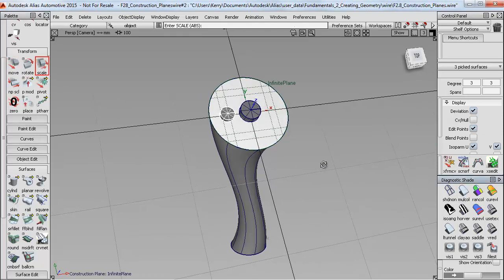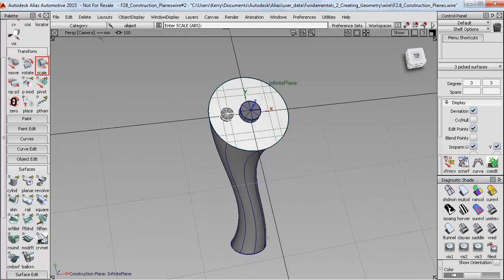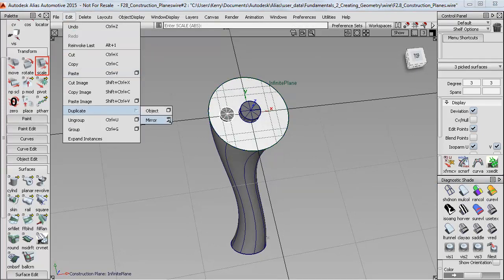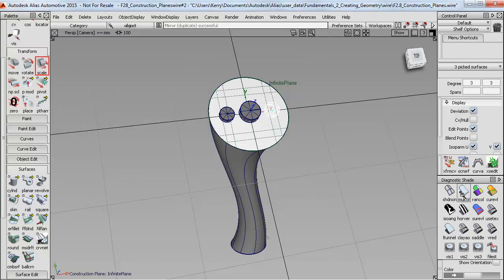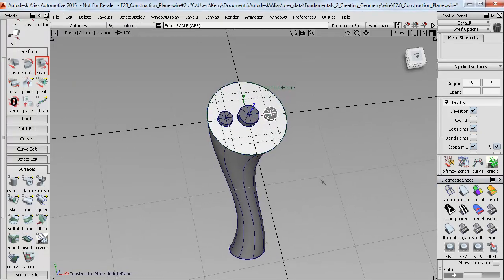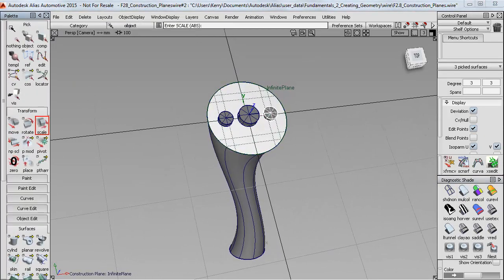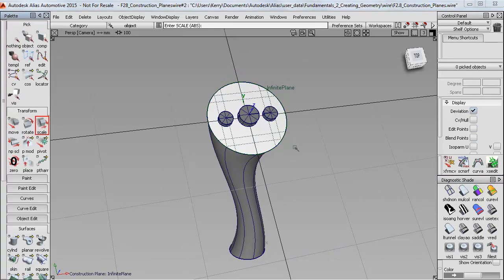And also, if I now mirror it, and I'll want the Z and the Y directions, so I'll choose YZ, then the mirroring will also respect the plane directions. And that applies to most tools.